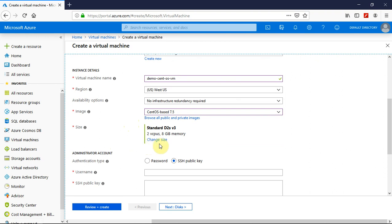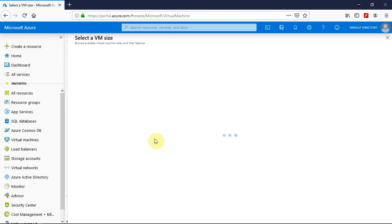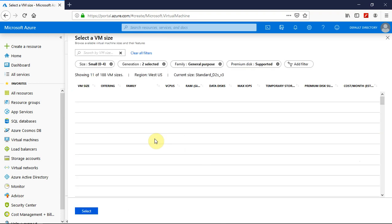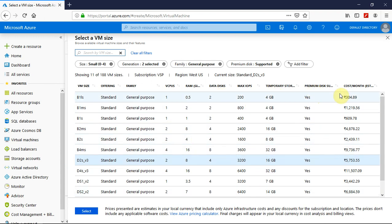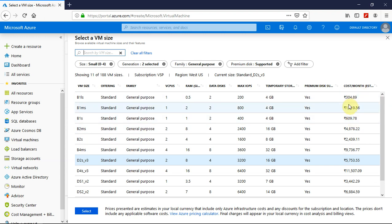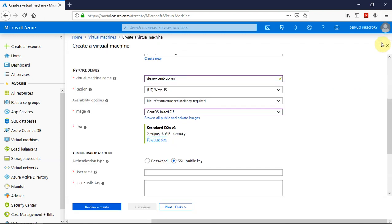So you can also have the option to select the size of the virtual machine which is like the CPU and the RAM and the memory. So you can click on this change size upon which you will be landed on a page where you can select a VM size. You can see the CPUs, RAM, database, max IOPs, temporary storage, primary disk, support and the cost per month. So I will go on with the default one which is d2sv3.